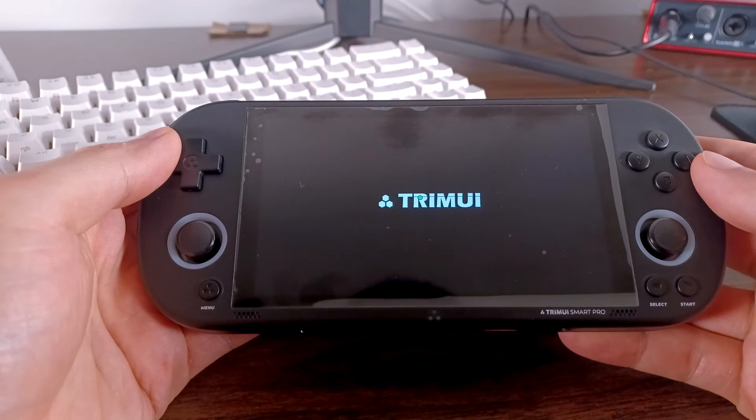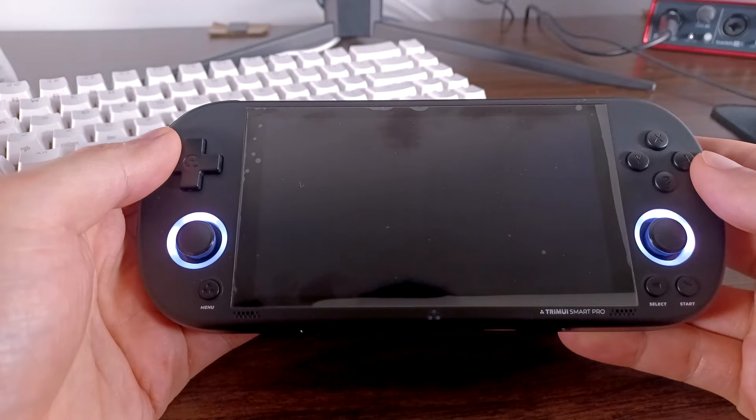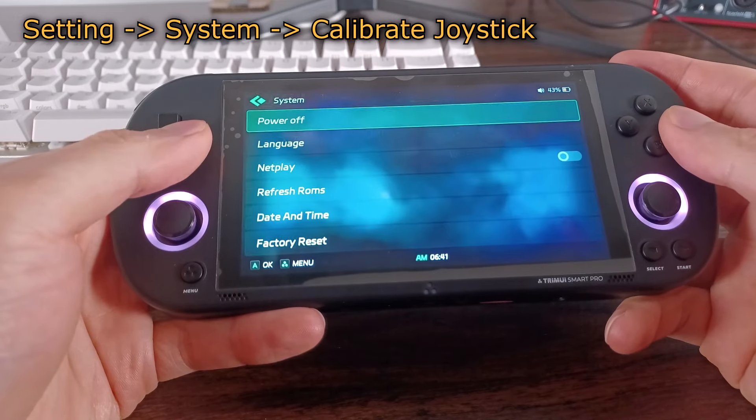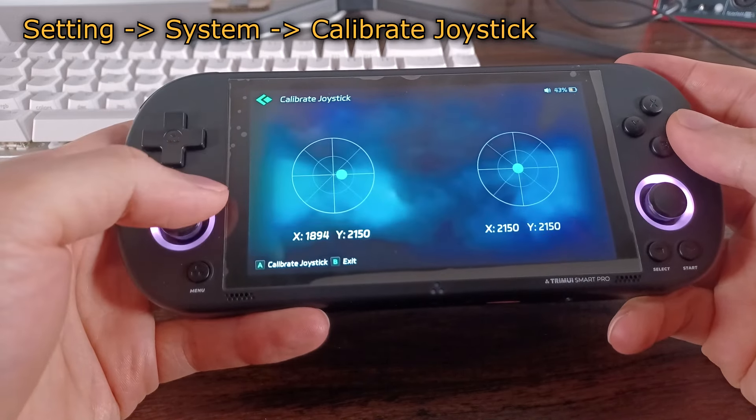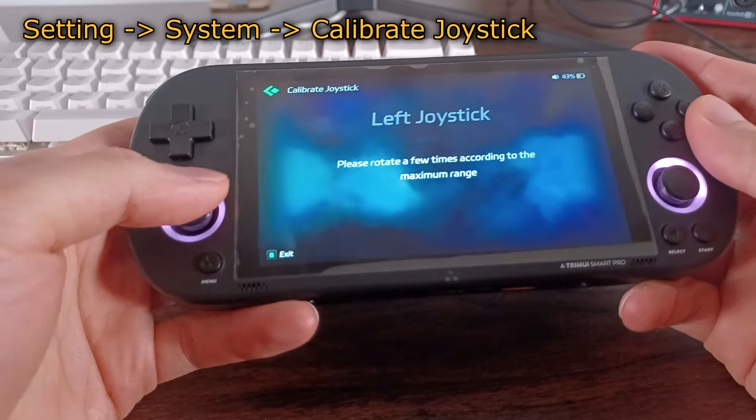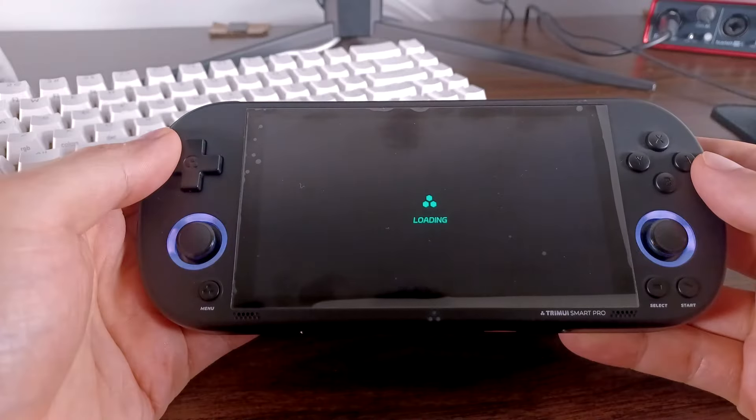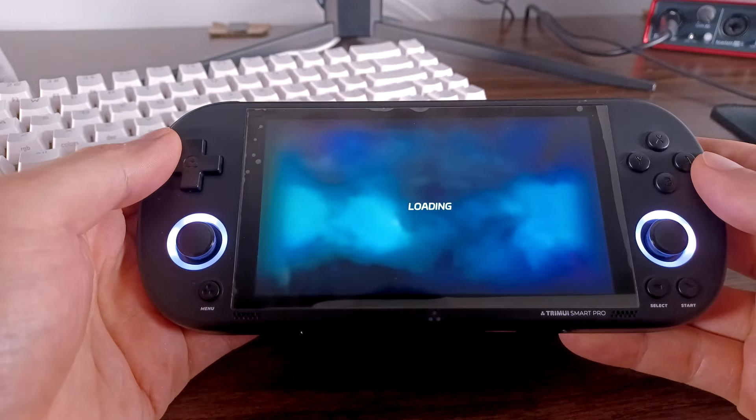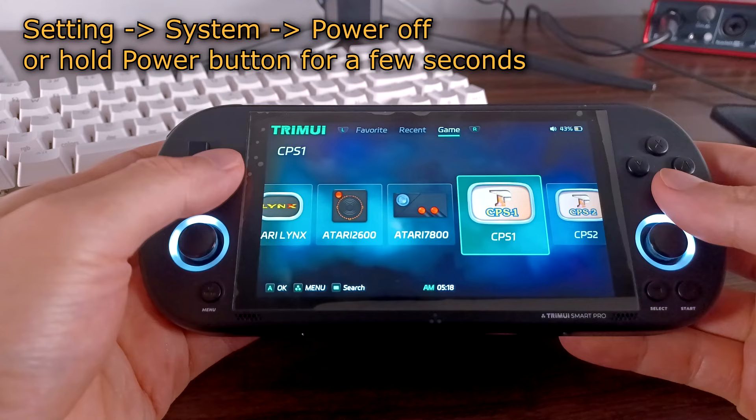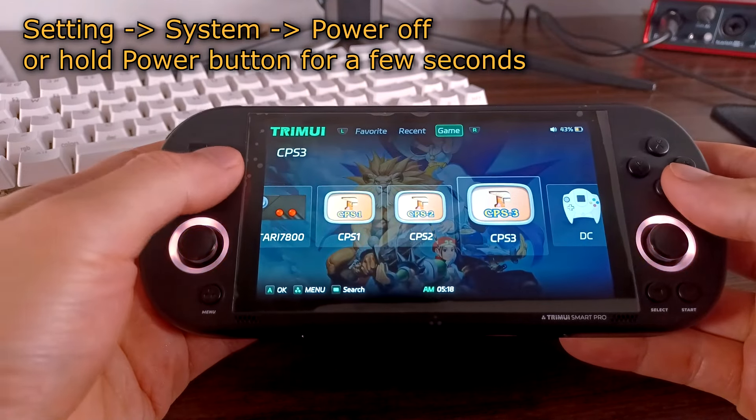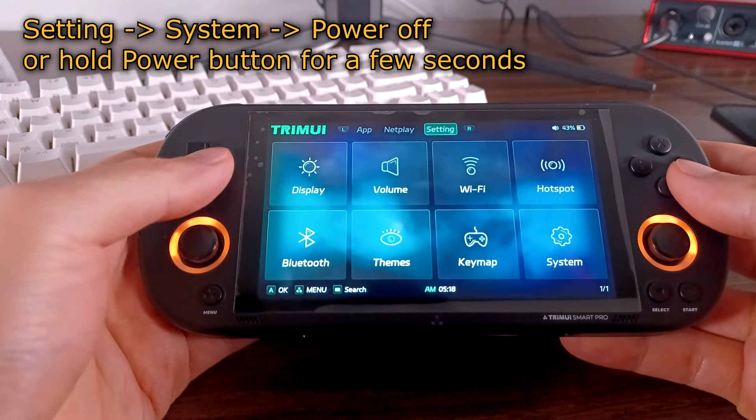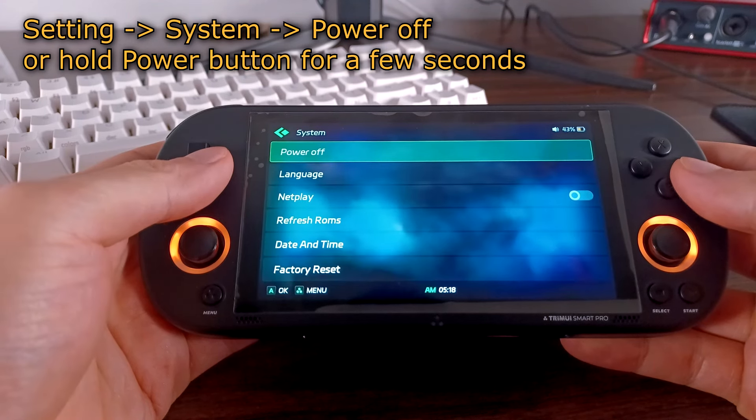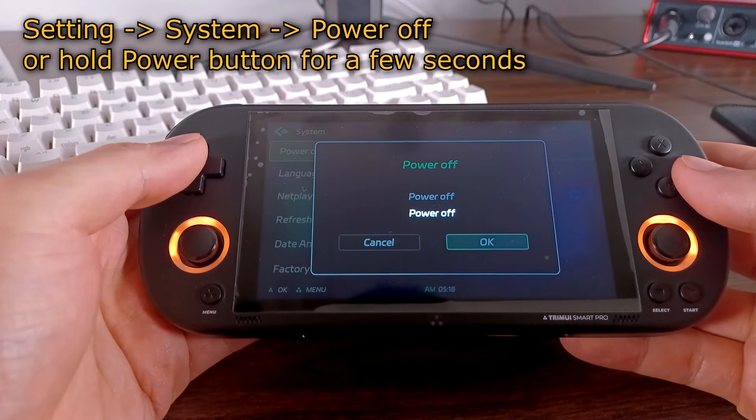If this was a new microSD card, you can now copy over your ROMs. I would also calibrate the joysticks by going to setting, system, and calibrate joystick. Now that our handheld and microSD card files are updated, we can update our copy of PPSSPP. Turn off the device by going to setting, system, and power off. Tapping the power button will only put it to sleep.